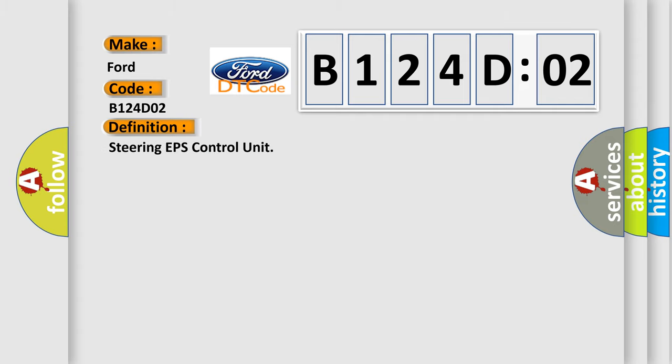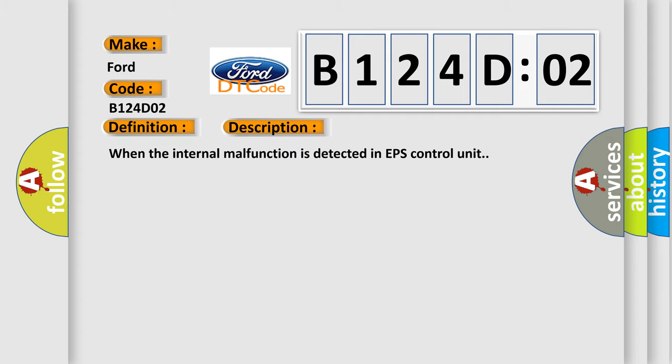The basic definition is steering EPS control unit. And now this is a short description of this DTC code: when the internal malfunction is detected in EPS control unit.